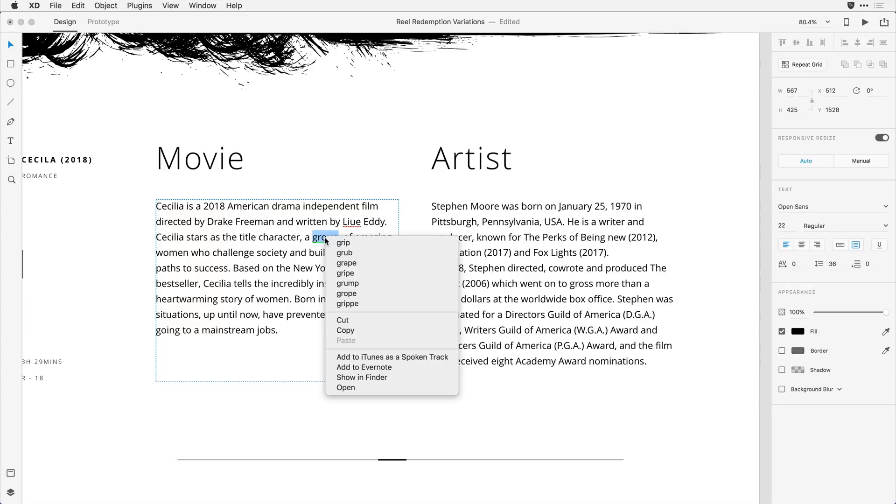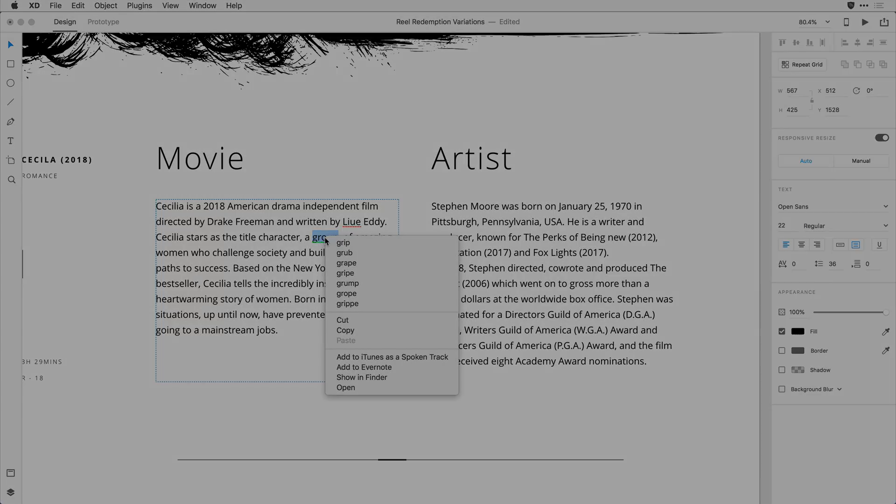This is a nice little productivity feature built directly into Adobe XD. I encourage you to give it a try.